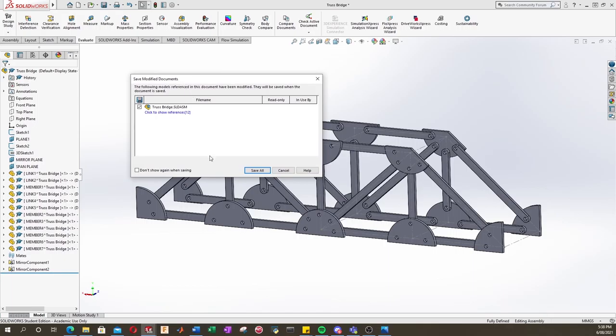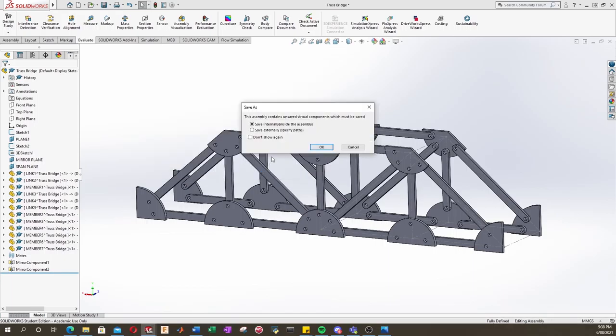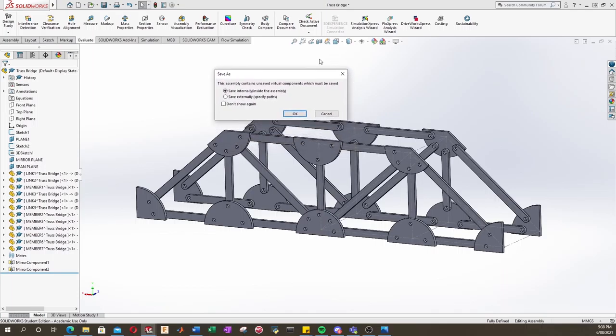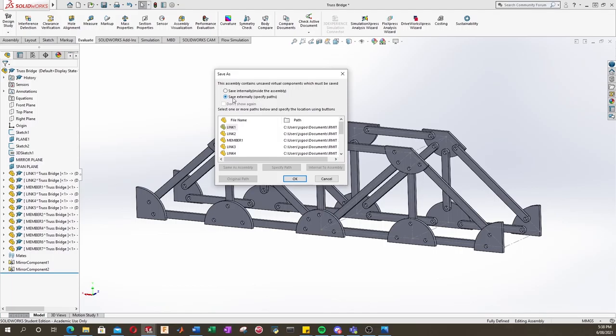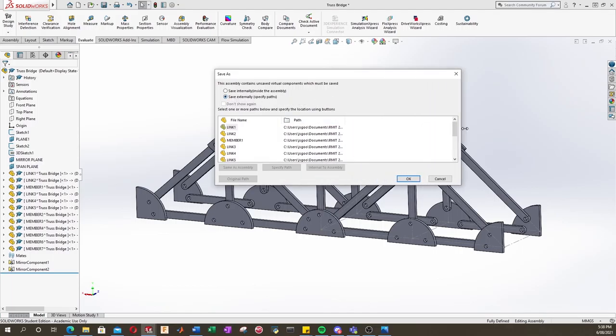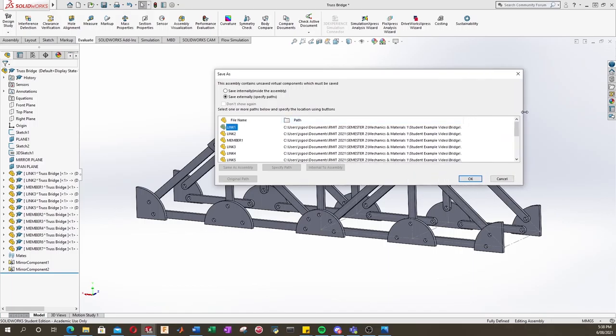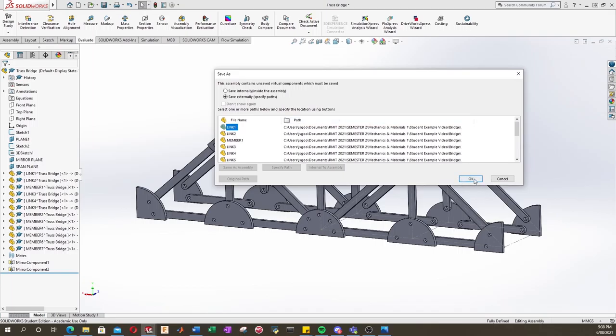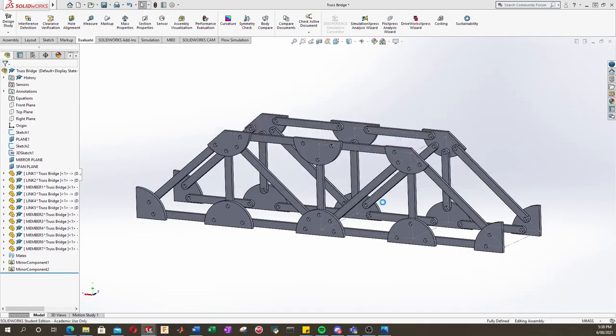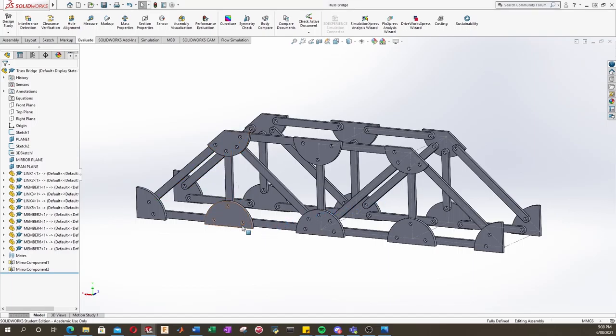And then we'll select Save All. And you may get this message pop up. This assembly contains unsaved virtual components, which must be saved. It's referring to all the little parts you made, these members and links. So let's actually save these externally. And we'll make sure that the path we saved them is where we want it. And let's click OK. And now that's saved.